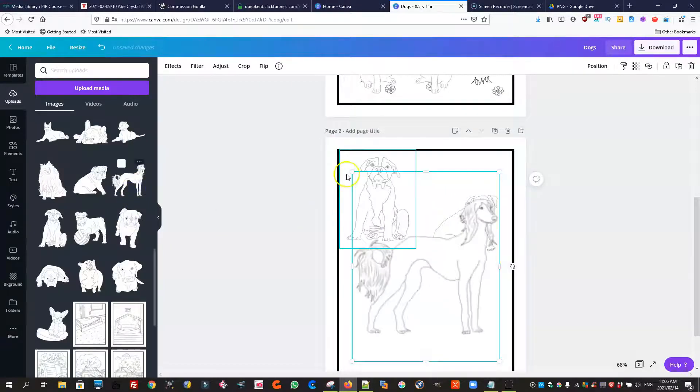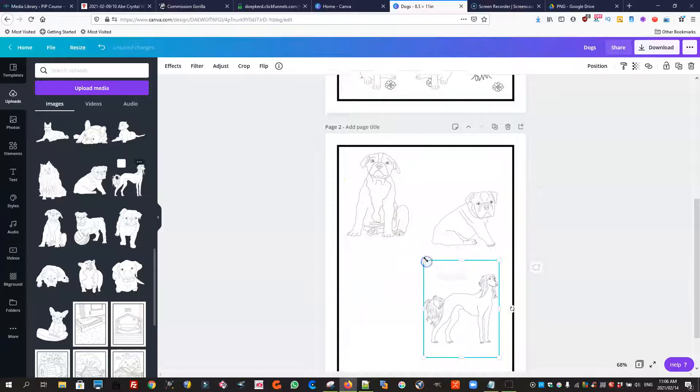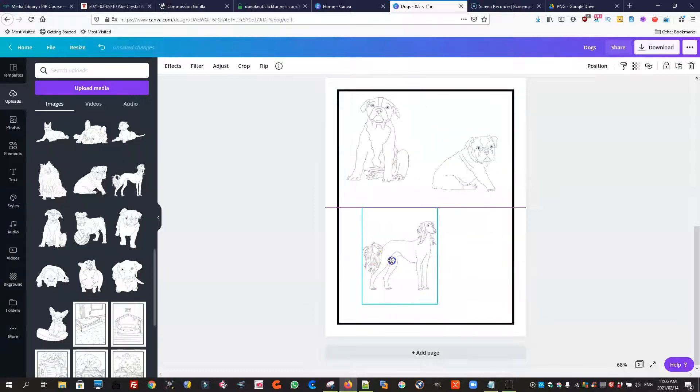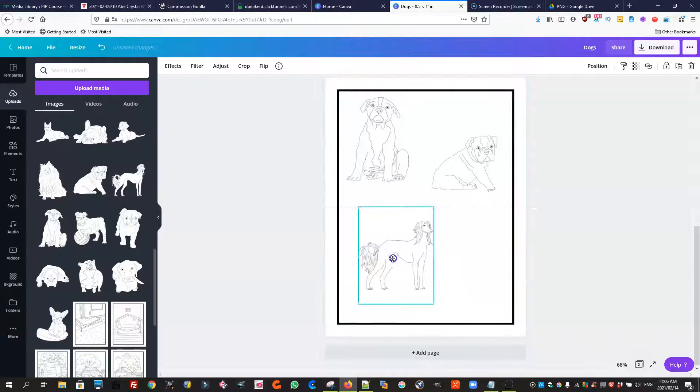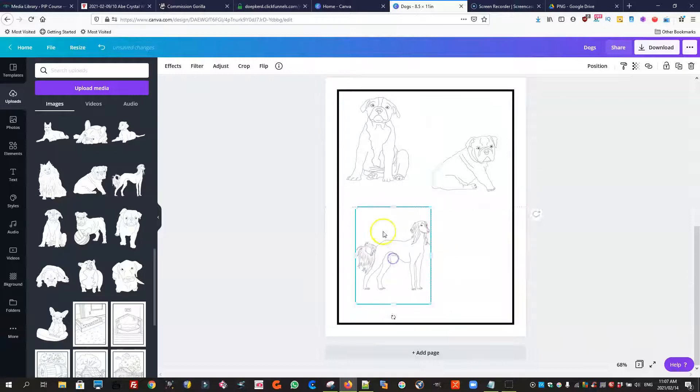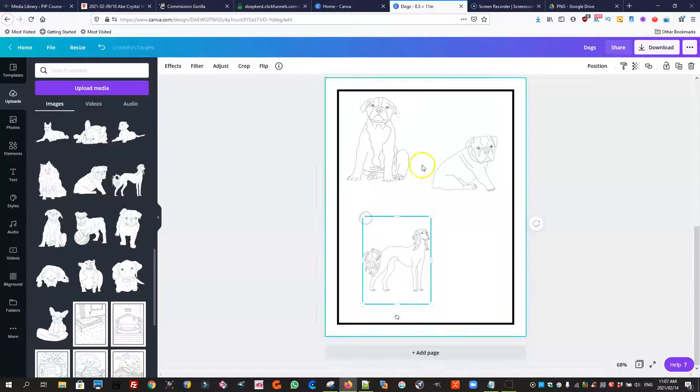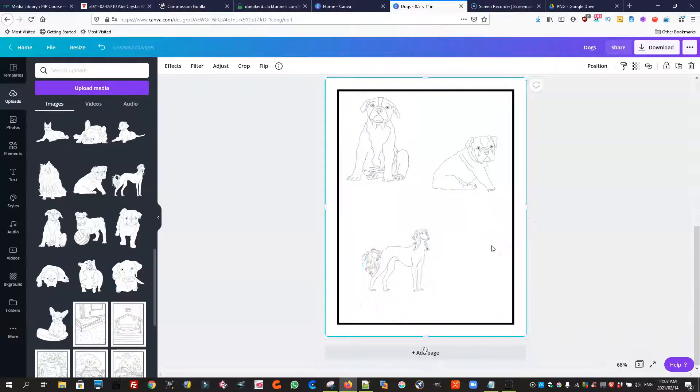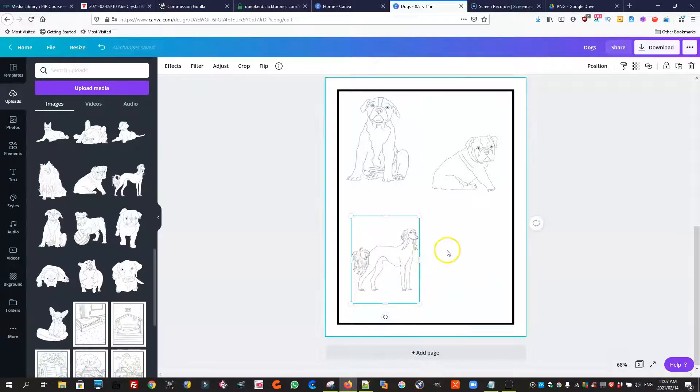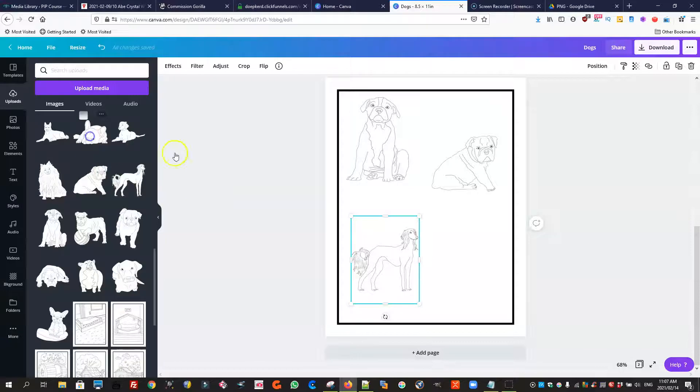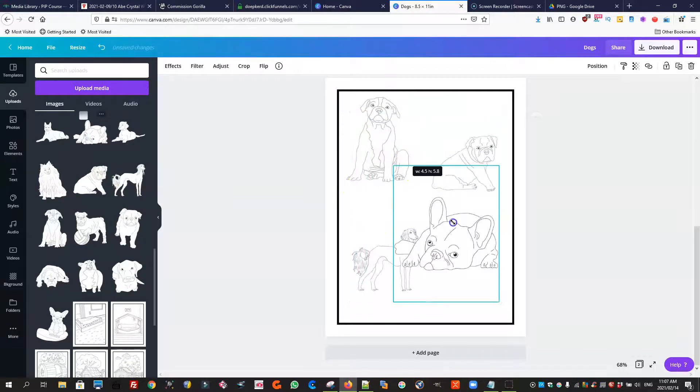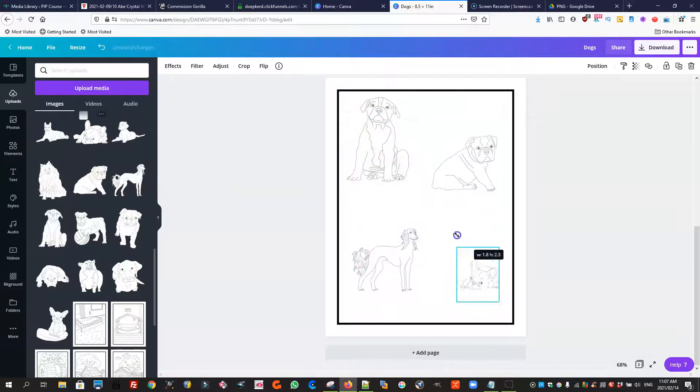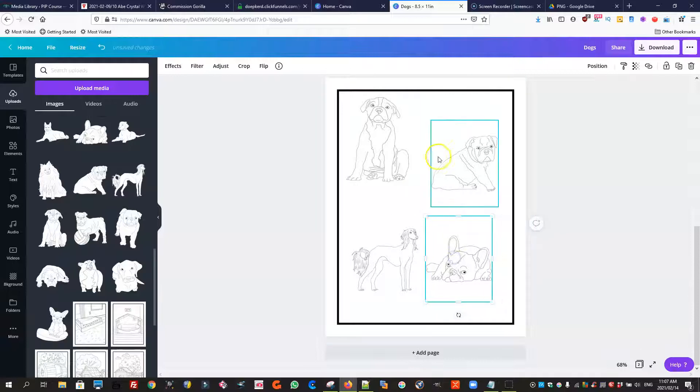As you can see it's really up to you what you decide to do, how you want to do it. It is totally your choice and there are so many varieties of pages that you can do that you can actually create a huge number of coloring books with this package. So there we go, I just put four in there but that's just to show you how quick and easy it is.